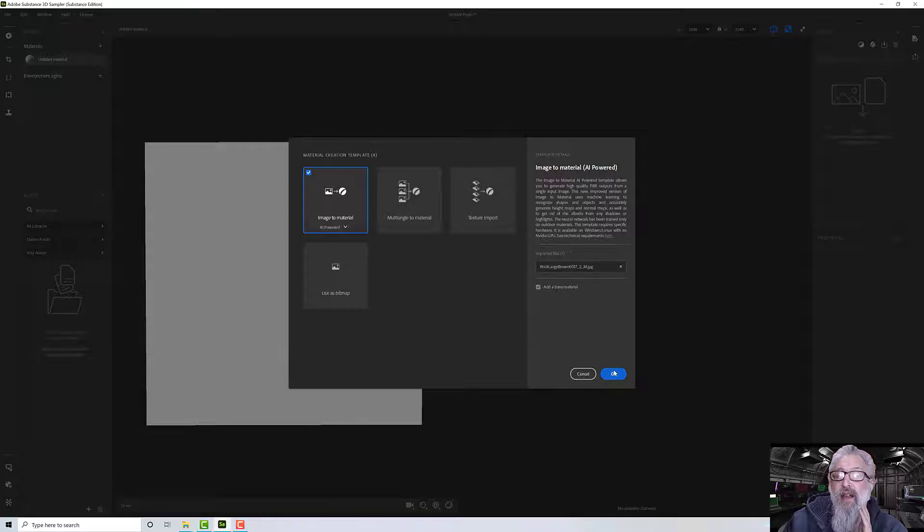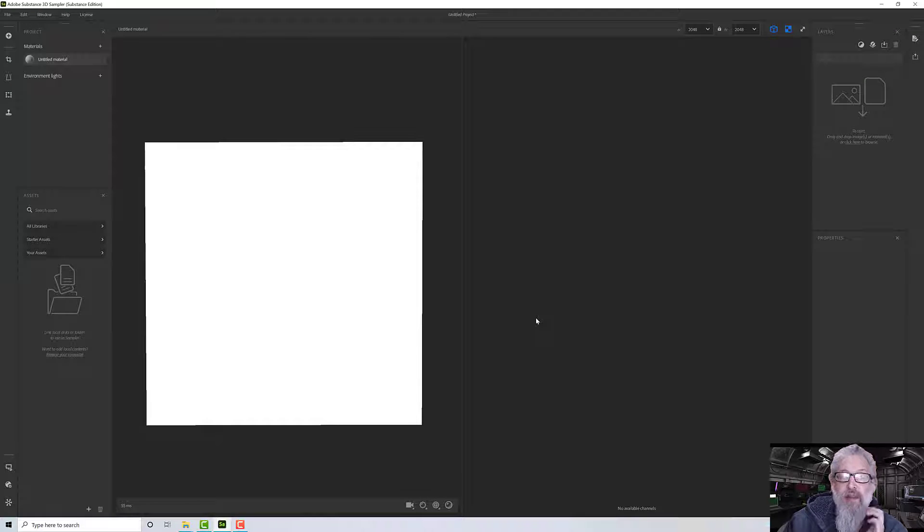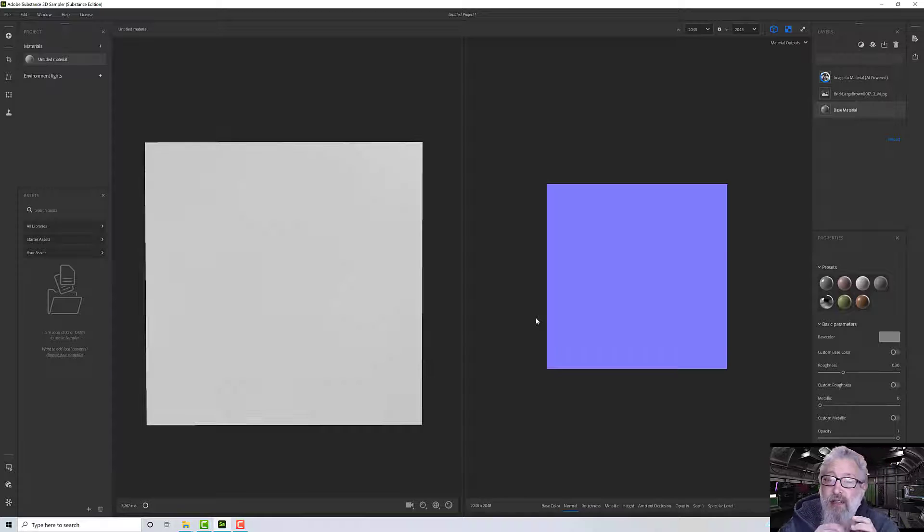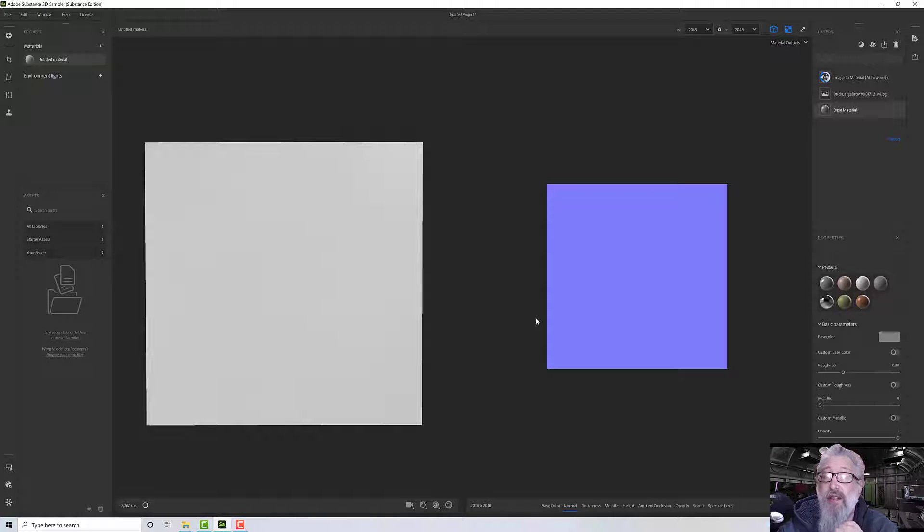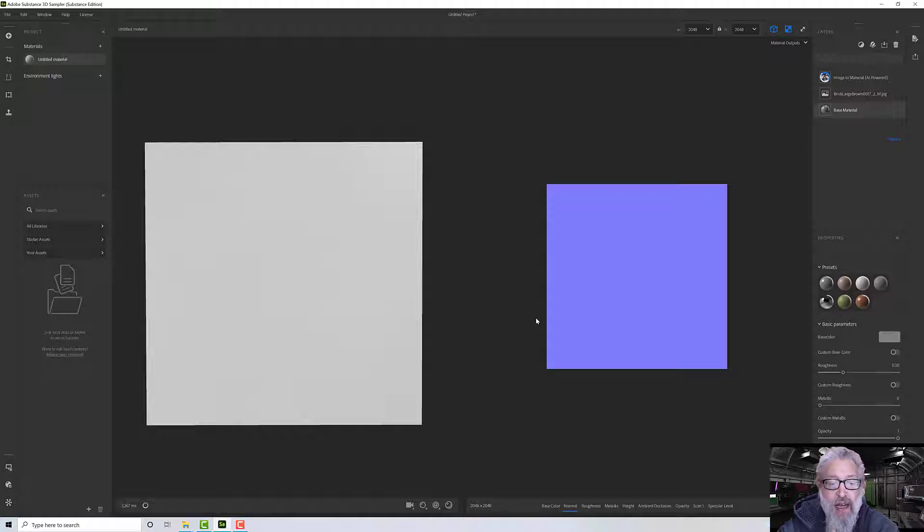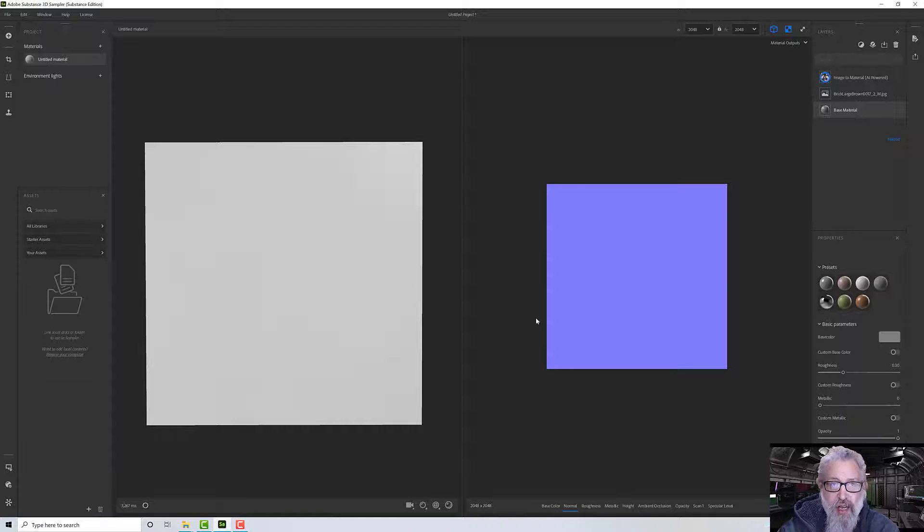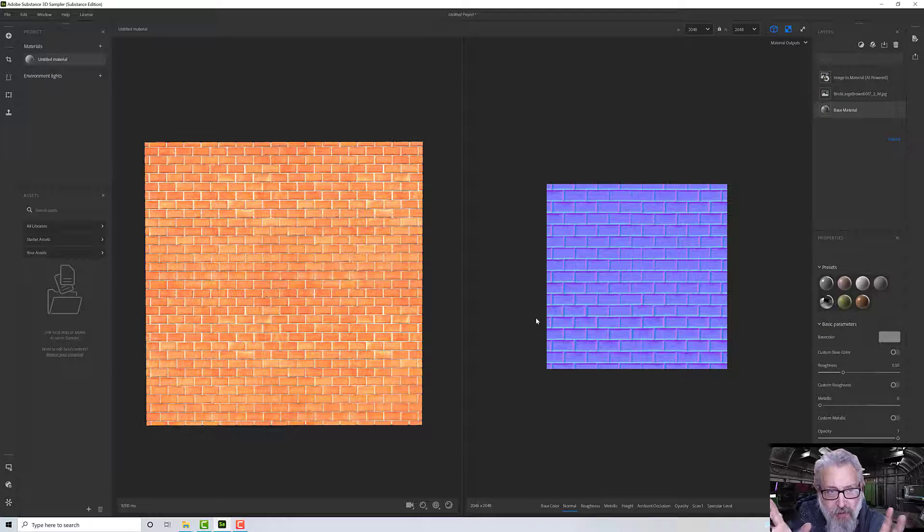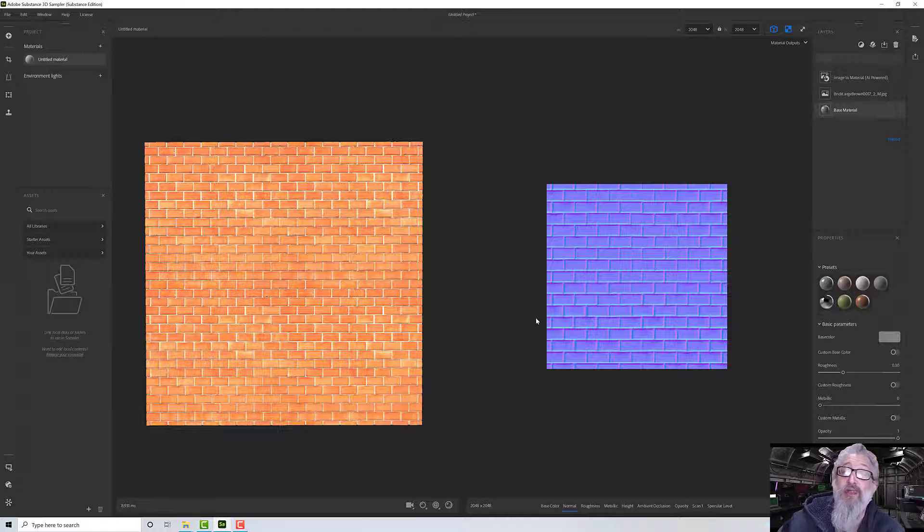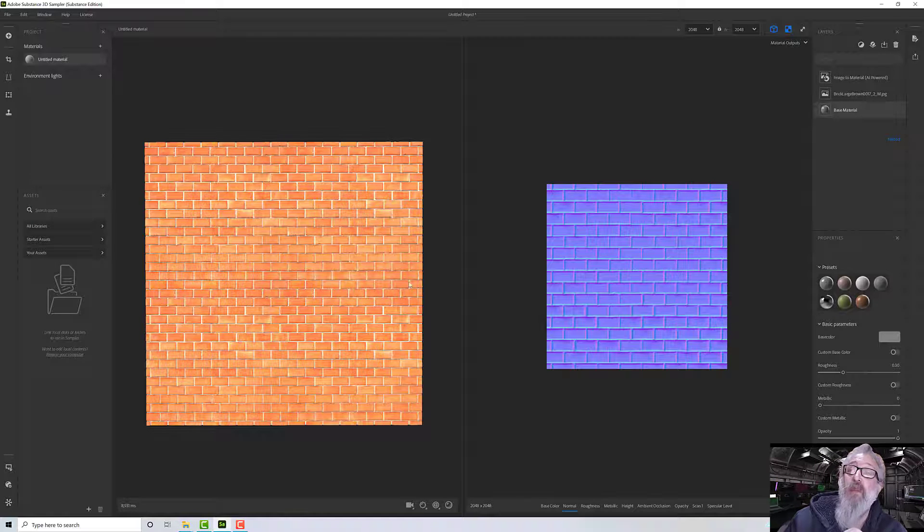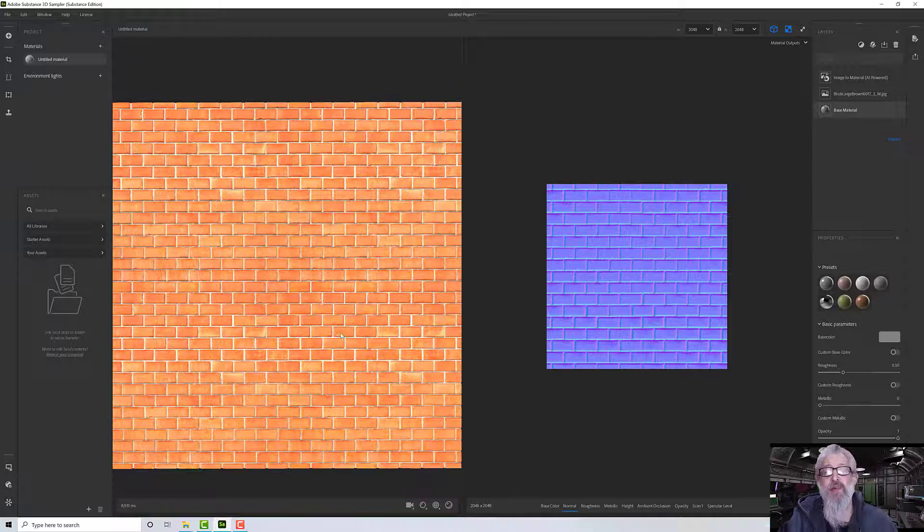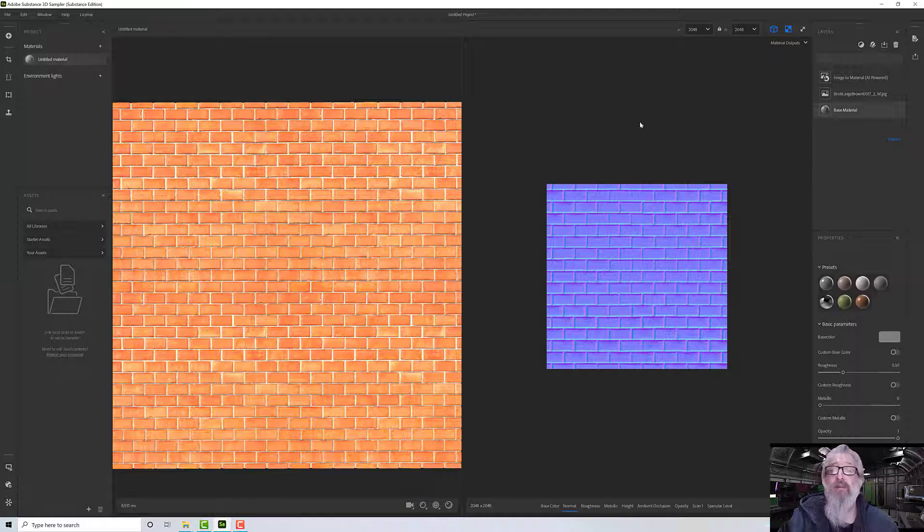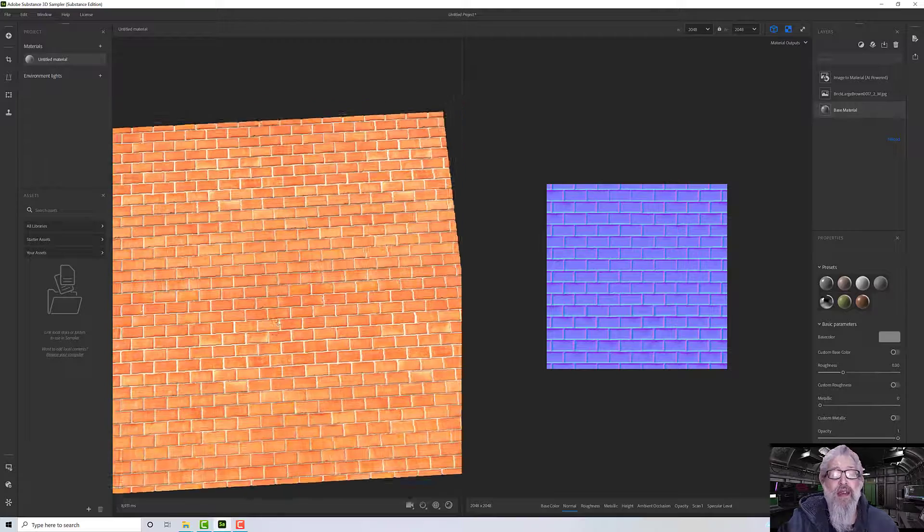For this one I'm just going to pick 'image to material' and then click OK. What that's going to do now is start to process, and it's going to overthink and take a moment or two, but it's using the joyous power of AI to figure out - actually wasn't too long at all.